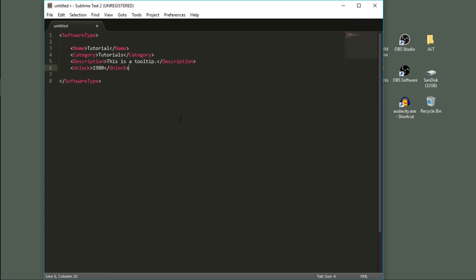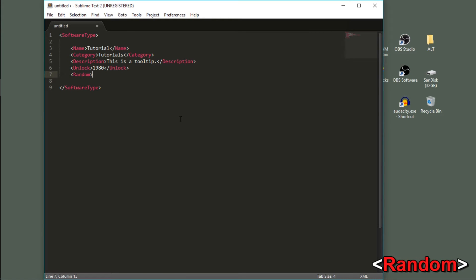The next tag is a tricky one to explain. Random defines how many of your consumer reach might buy or ignore your software — or rather, how much your sales will vary. When a product is released, a random number is chosen and weighted against your sales. For example, the default for games is 0.5, since you can never really rely on good sales for a game. For operating systems, zero — because they're always in demand. For balancing, I always just put this at 0.3, meaning 30% of the consumer reach could choose to ignore it, or might not.